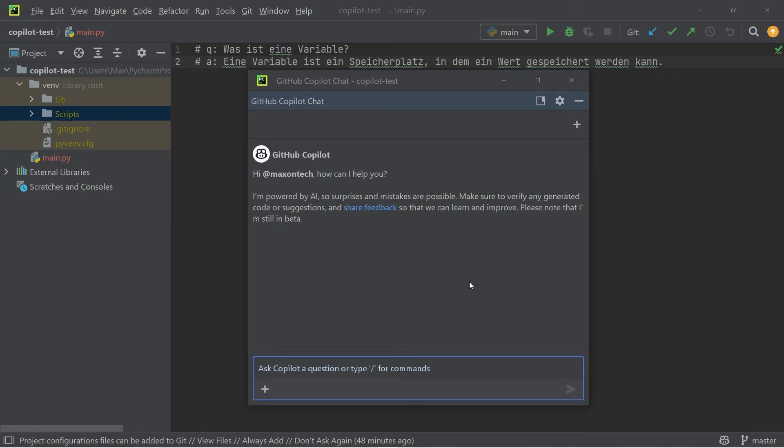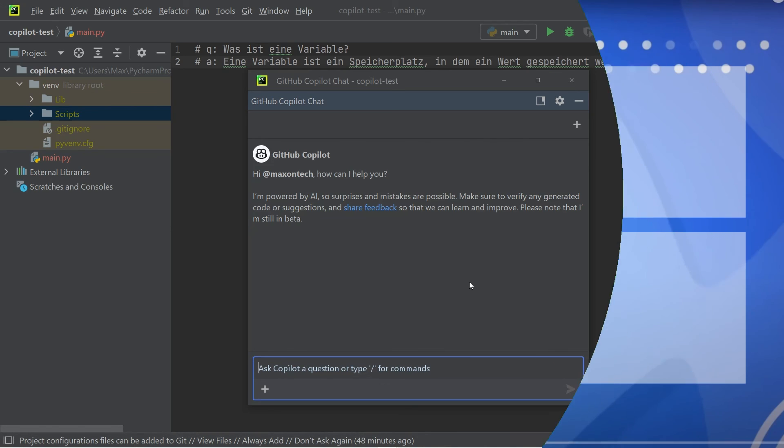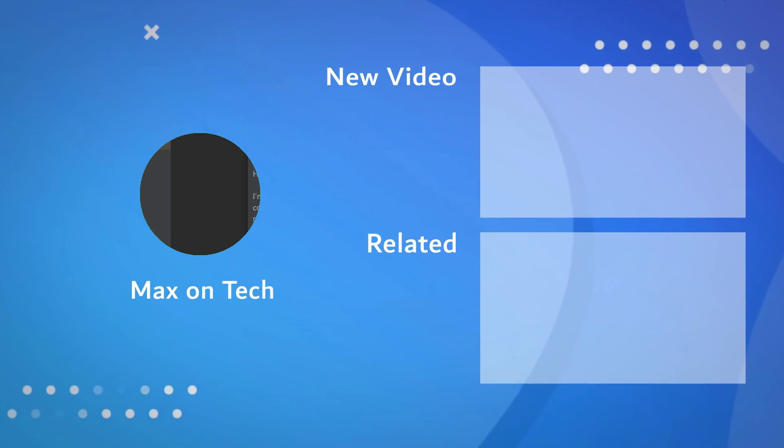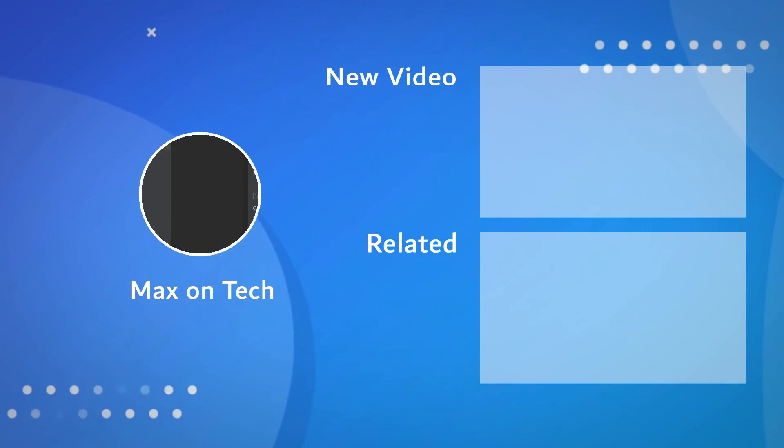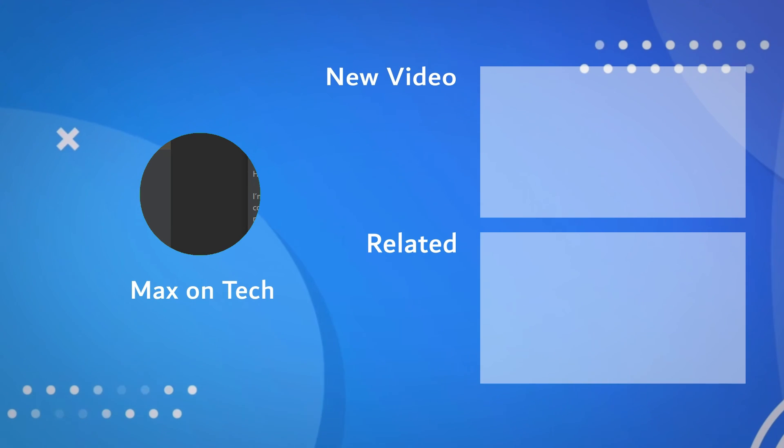All right, so I'm going to leave it at that. These were the top features of GitHub Copilot and PyCharm. If there are any other features that I have missed, feel free to let me know in the comments down below, and we'll see each other in the next video.